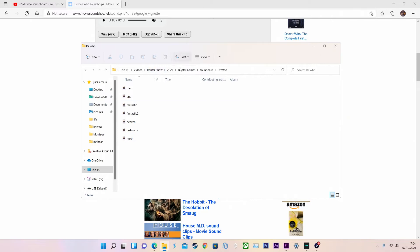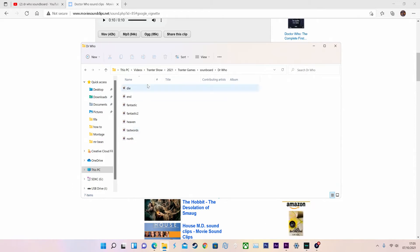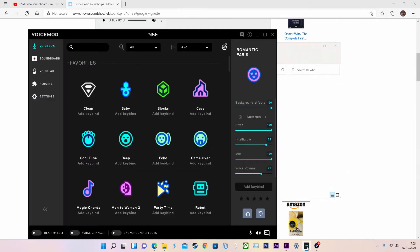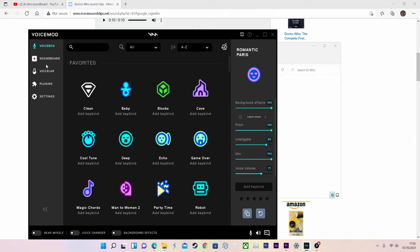Once you've got your audio clips in the folder and you've downloaded VoiceMod, you'll come to VoiceBox as your default. Then all you want to do is go down to soundboard.